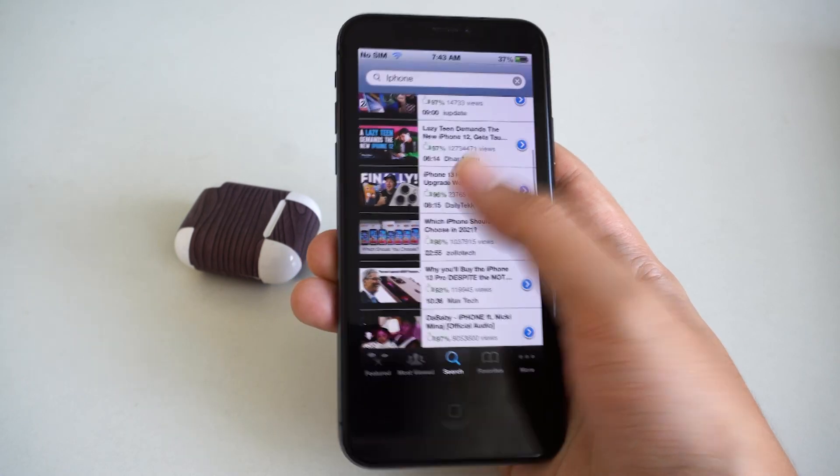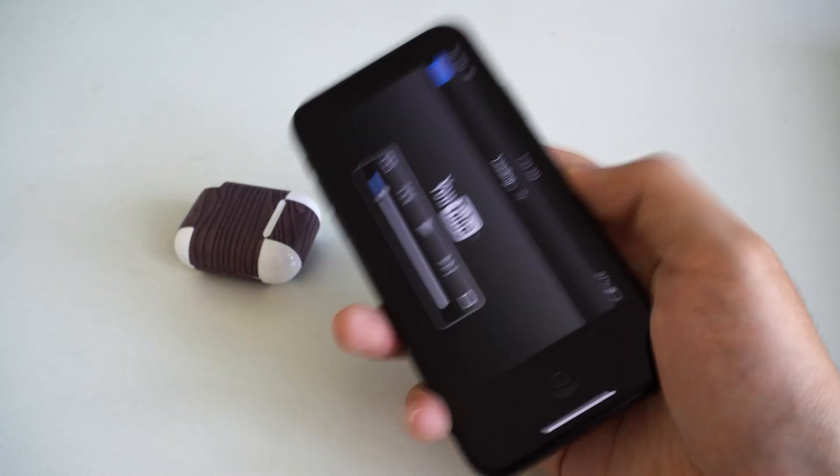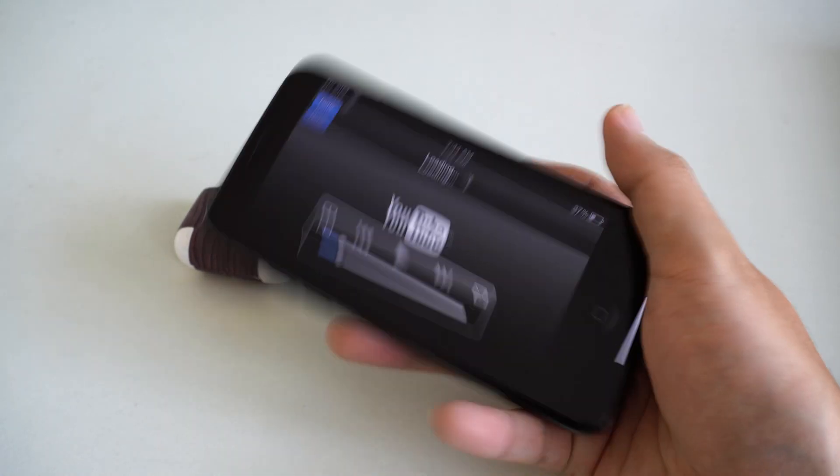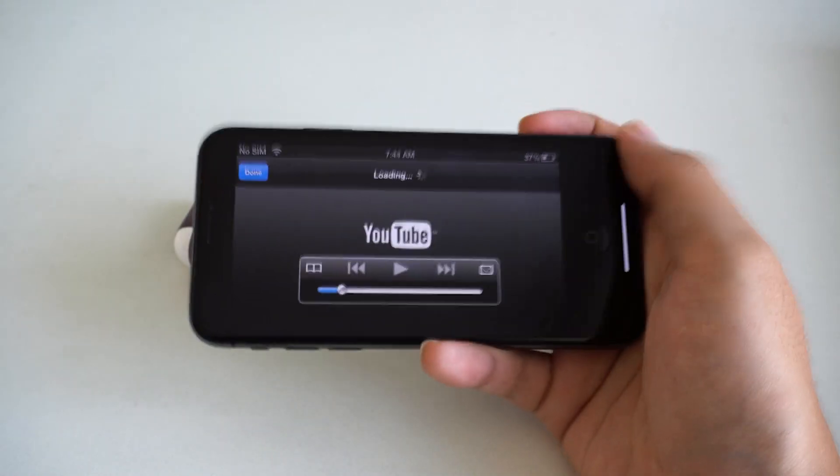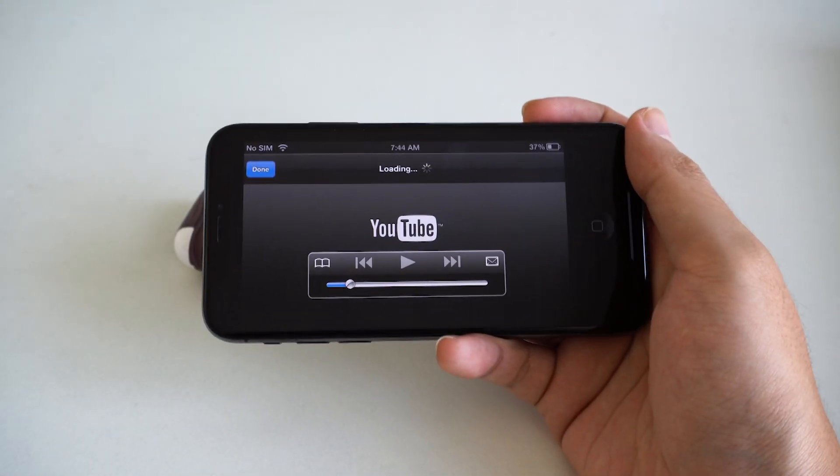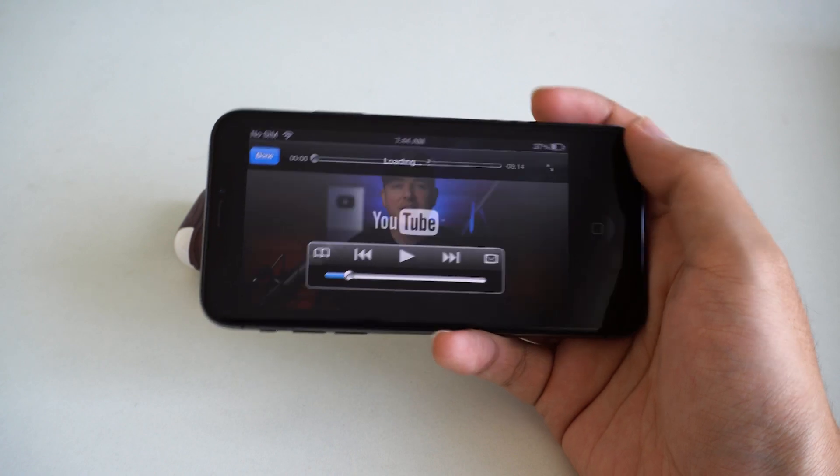You should be able to use the video. Just hit on the video that you like. And it looks exactly just like the YouTube from an old iPod.